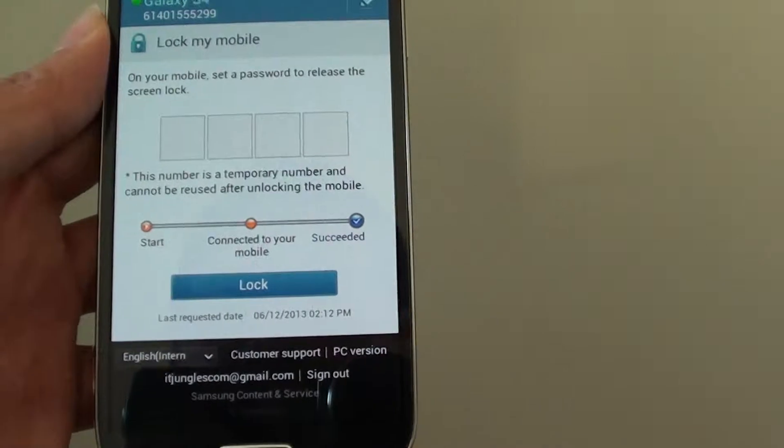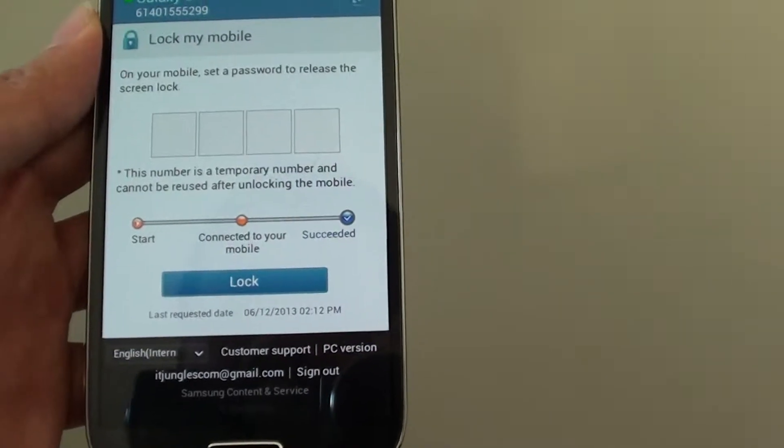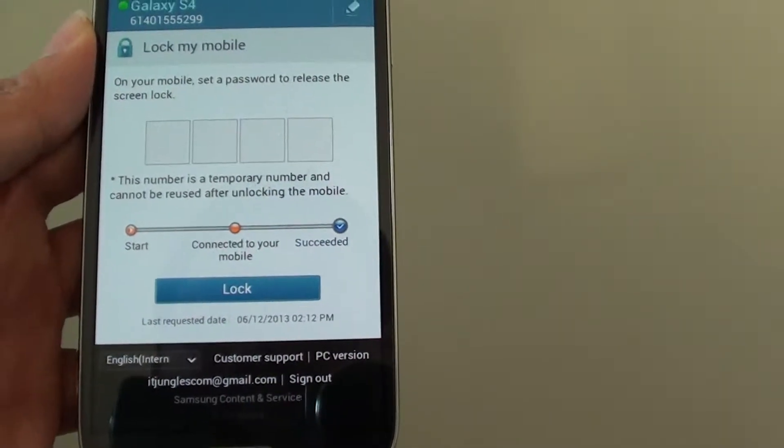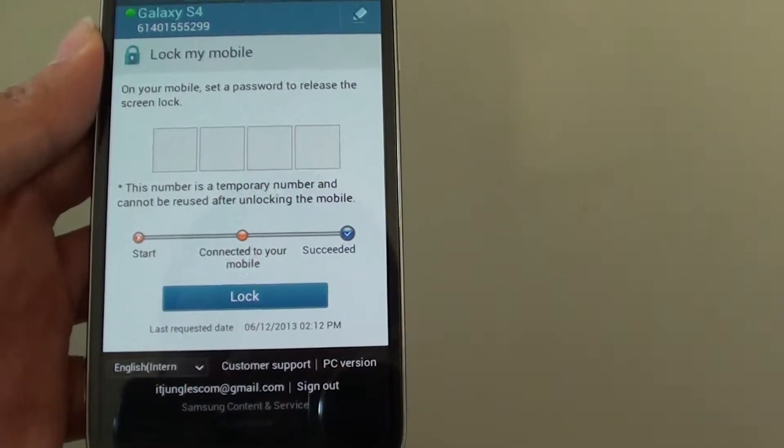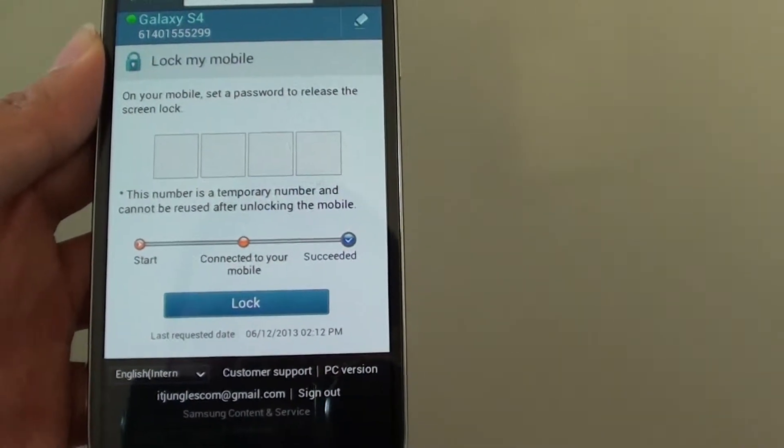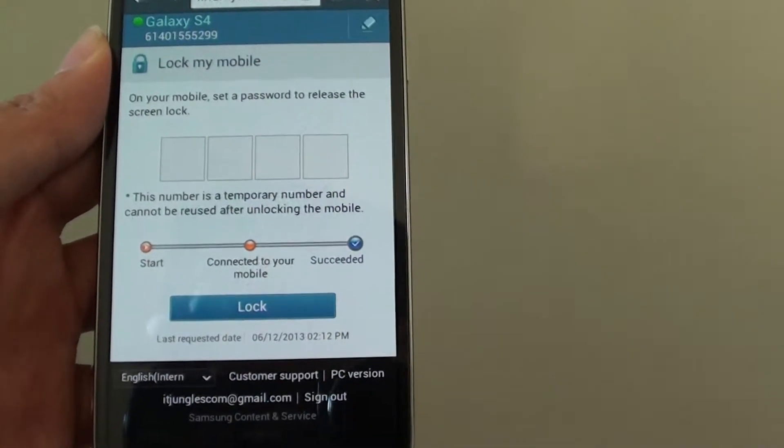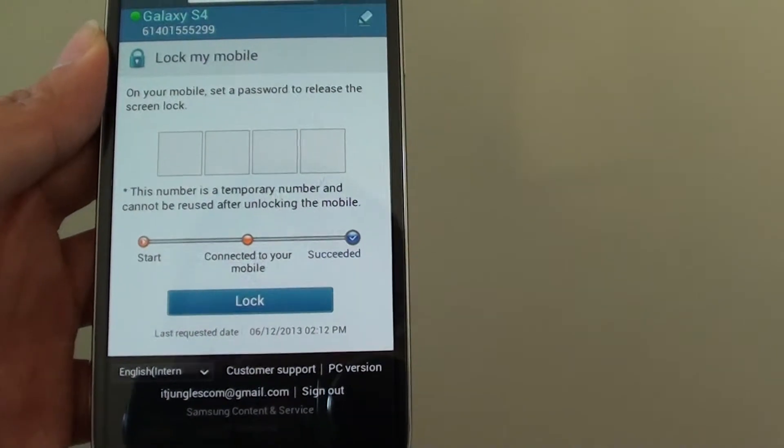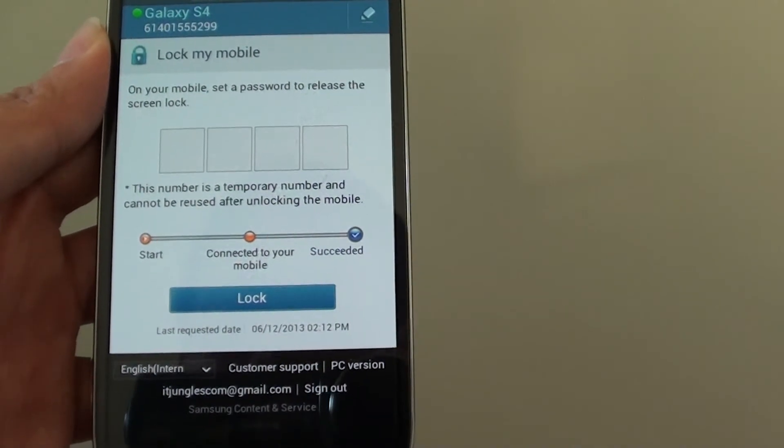That's how you can set a lock via the internet. Thank you for watching this video. Please subscribe to my channel for more video tutorials.